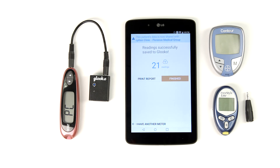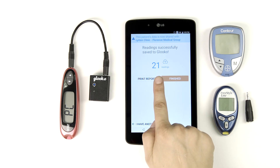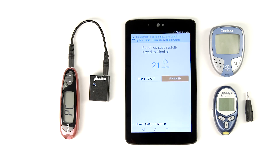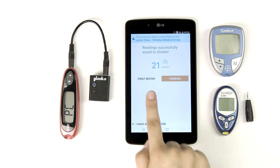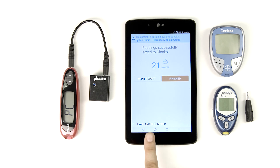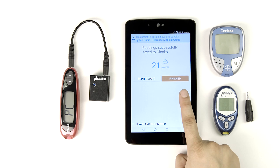The final screen of Gluco Kiosk provides the total number of data points downloaded during the sync. From here, you have several options. You may choose to print a report of the patient's data with your wireless printer, sync another device for this patient, or tap Finish to move on to the next patient on your schedule.